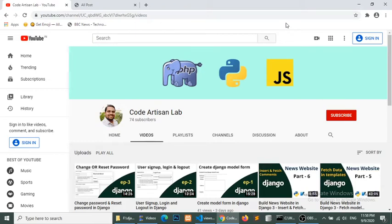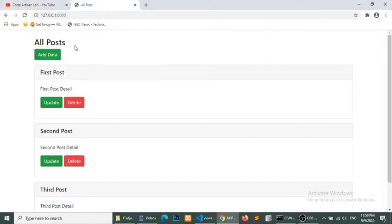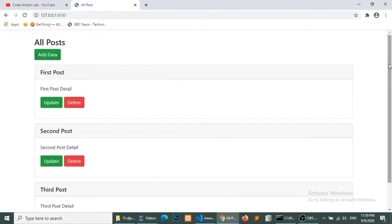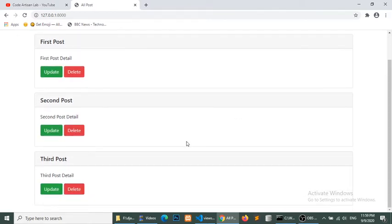Hello world, welcome to Core Artisan Lab. This is Django episode number 4 and in this episode we will create a pagination. I will extend my CRUD application in this tutorial. I have given the link of the CRUD application in the description, so please check. I will extend that application. Here I have the CRUD application where we can add data and edit data.